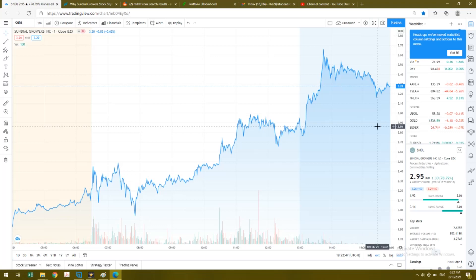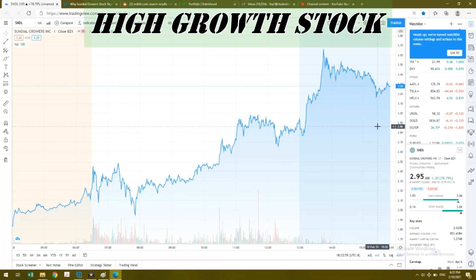I'm going to go over that with you guys momentarily. The reason behind my investment in something like Sundial Growers is because I had speculation that this is going to be a stock that has a lot of room to grow.